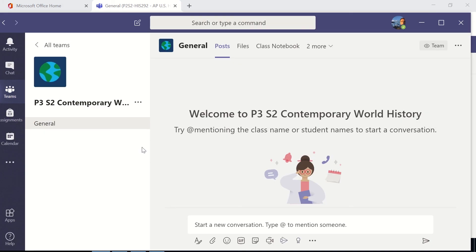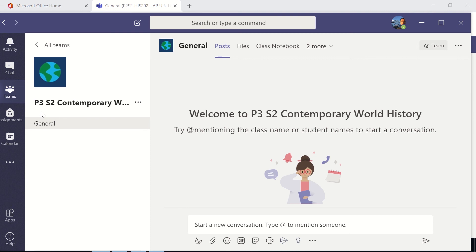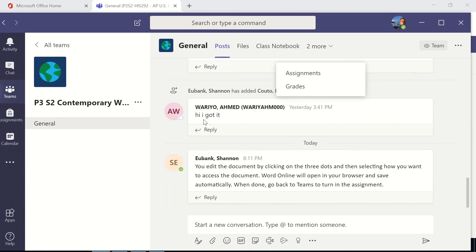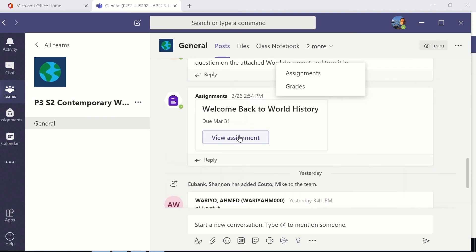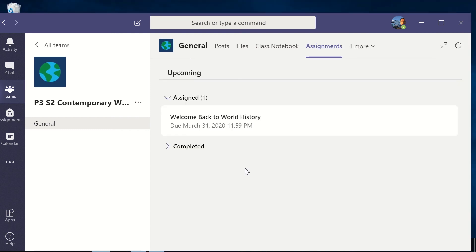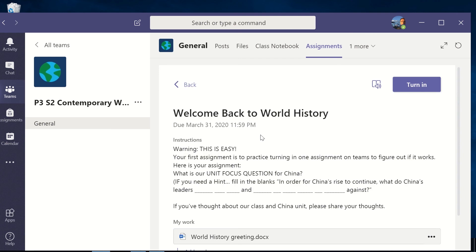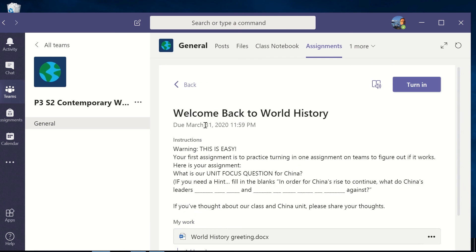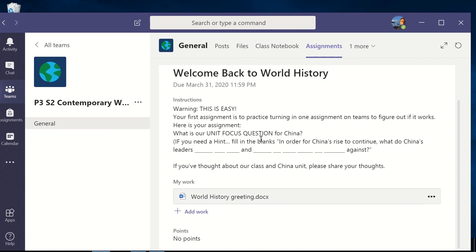Same thing is true for the Teams app. I open the Teams app, and here I'm in Contemporary World History. I'm going to find those assignments. I'll just scroll down to the bottom. Oh yep, here's the assignment for this week. I'm going to look at the assignment. As you can see, we've got one assignment here. Welcome back to World History, and so here's some instructions that are written.